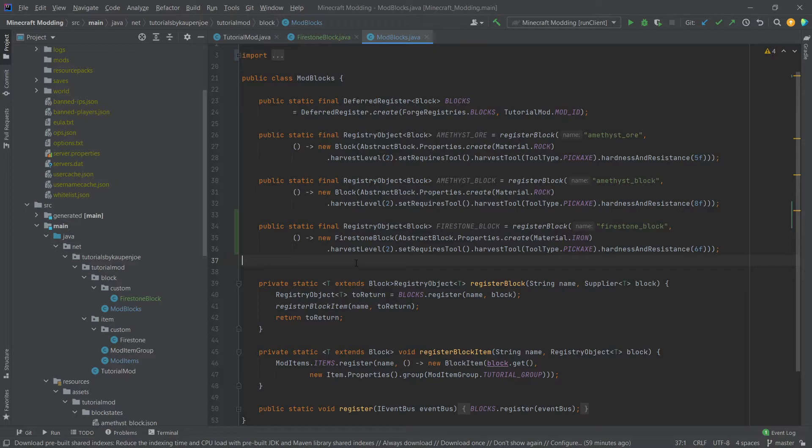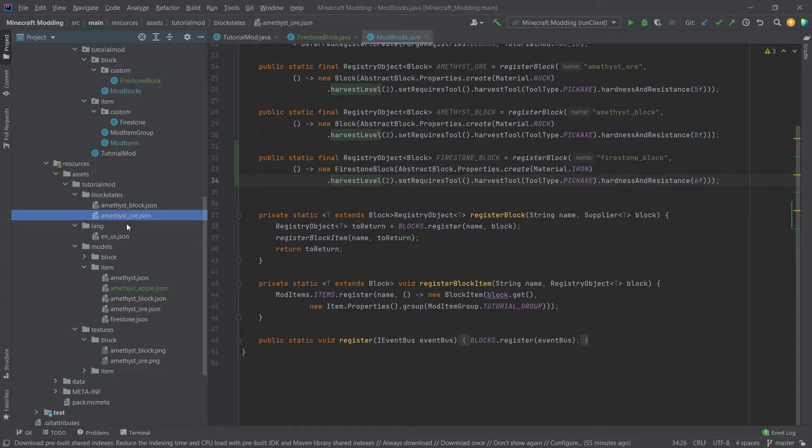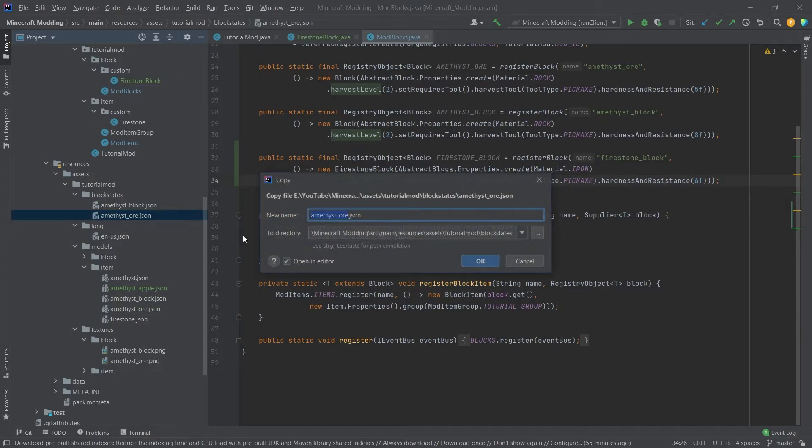Don't forget to add the json files. Those are very important because we're having a basic block in the sense that there's no particular block states or anything that we need. We can simply take an existing json and copy it and paste it in. So this is simply done.